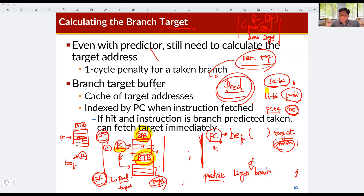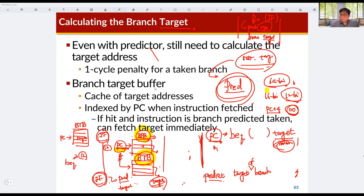In the instruction fetch stage, the branch prediction buffer and branch target buffer are also accessed by the program counter, just as instruction memory is accessed by the program counter. If the branch predictor is included in the pipeline processor design, then in the instruction fetch stage, the processor accesses the branch prediction buffer, branch target buffer, and instruction memory simultaneously. Based on the predicted value and the target of the branch, we can fetch the next instruction without any waste of clock cycles.